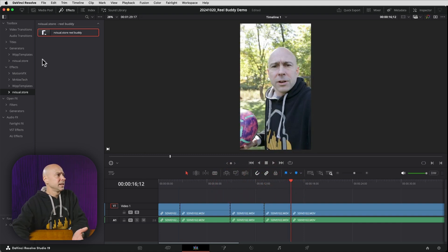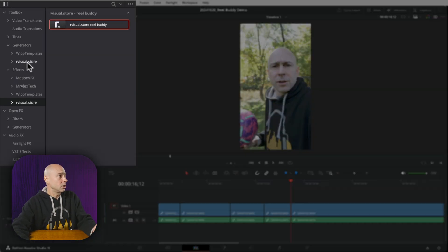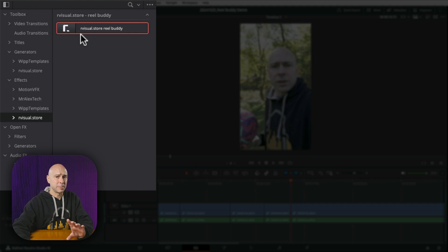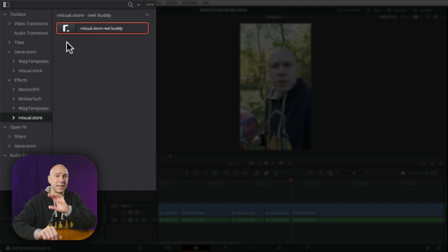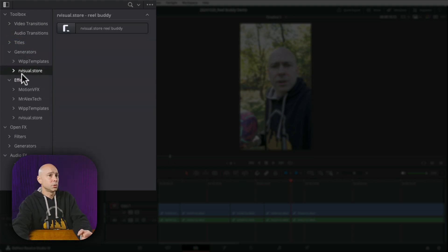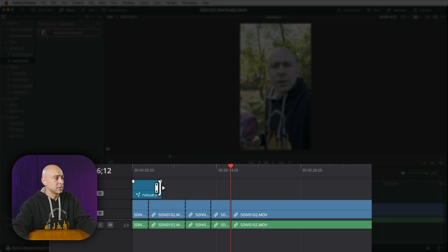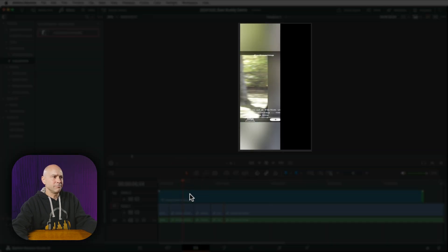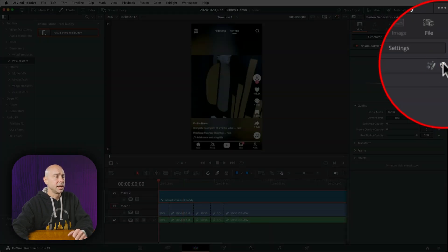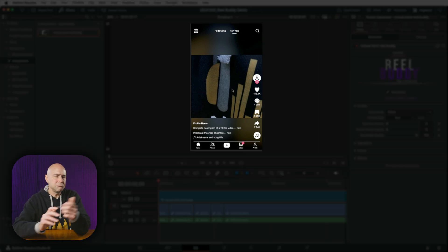If you have multiple cut clips and don't want to apply the effect to each one individually, there's an easier way. Instead of using an adjustment layer, go to Generators, click the dropdown, select Our Visual Store, and drag Real Buddy directly into your timeline. It creates a new track. Extend it as needed, and if it looks a little off, open the Inspector and hit the reset button to restore the default layout.